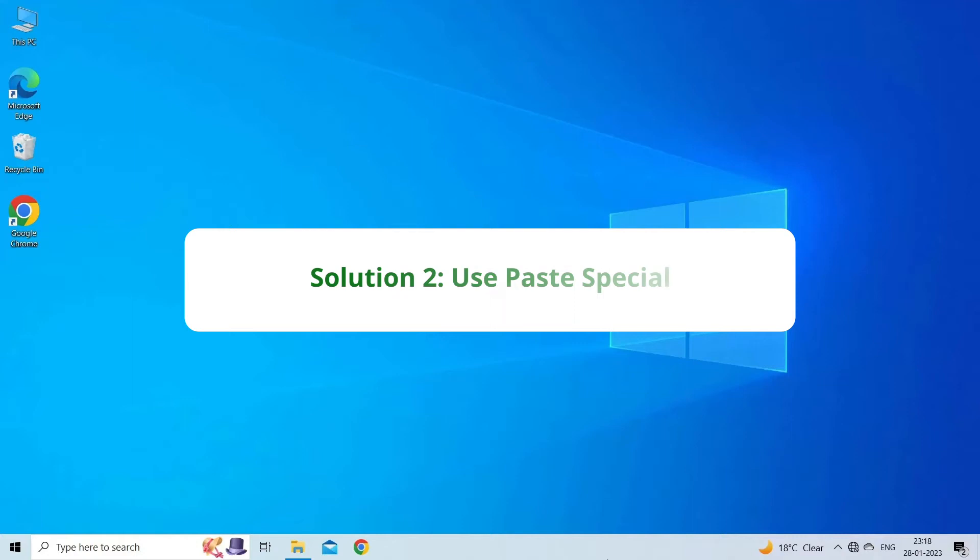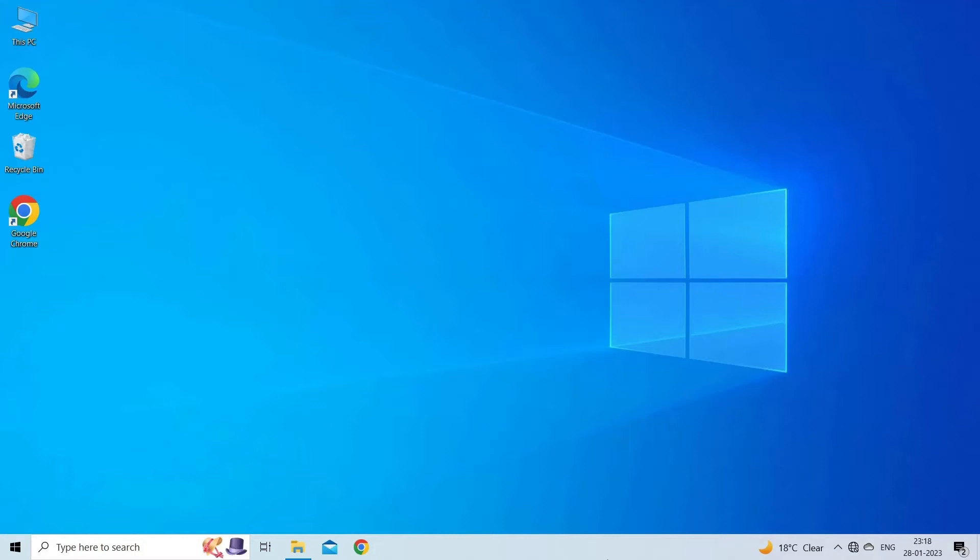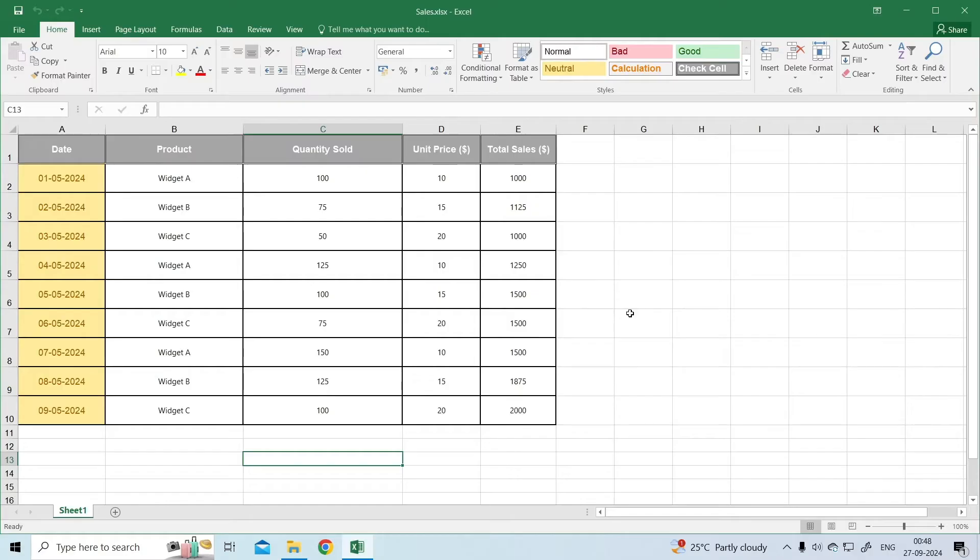Solution 2: Use Paste Special. Compared to the previous technique, this method requires a few more steps, but works almost 100% of time. To do so, select the cells, and set their format to General.